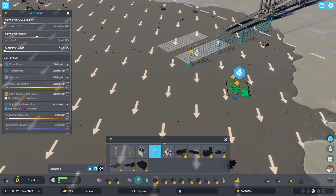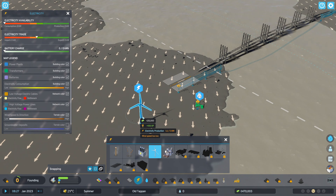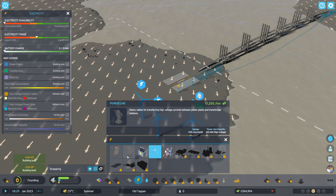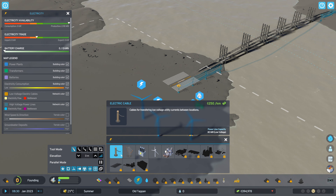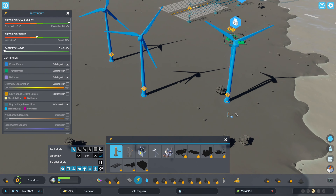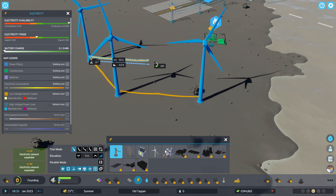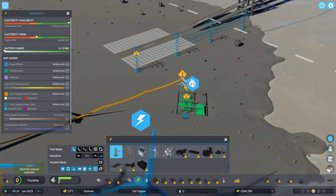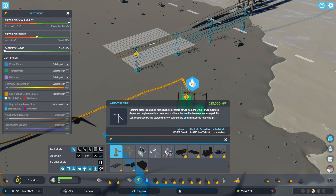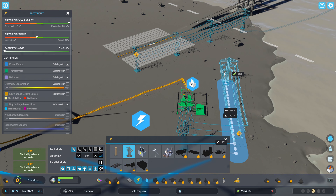Next pick your form of electricity production — here I'm going with wind turbines. Now connect all your wind turbines together with electric cable and then connect it to your transformer station. Now you want to connect the power lines that were already here when you started the map to your transformer station.